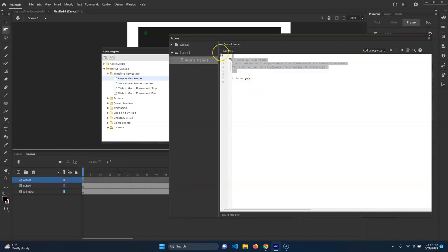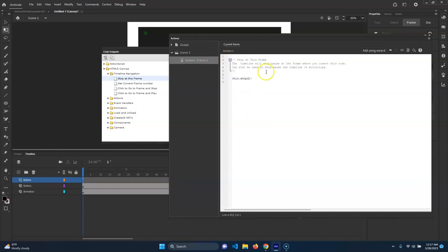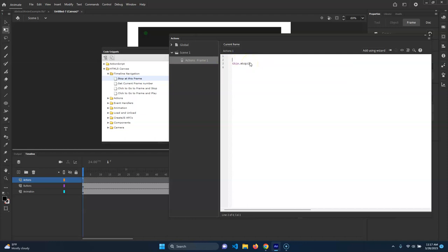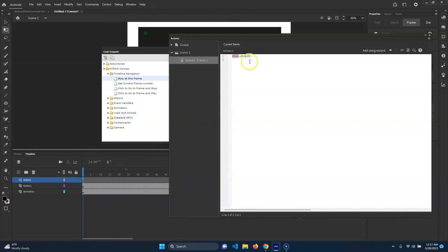If we click on that, you'll see it says stop. Let me get rid of the comment stuff here - these are comments, we don't really need those. So it's Actions Frame One and then it says 'this' and then 'stop'. 'This' refers to what this is attached to - in that case it would be more or less the stage, the timeline. So 'this' and then this is a method and it just says dot stop.